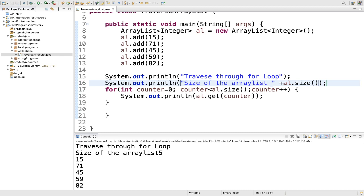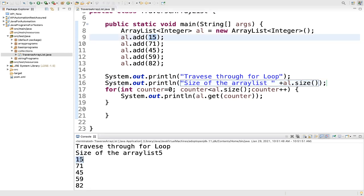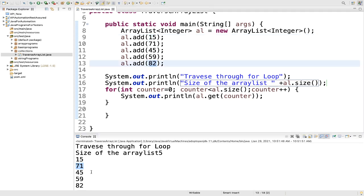Counter equal to 0 — first it is 0, then 0 is less than 5, counter plus plus. Then we are printing al.get(counter). Counter value is equal to 0, so what we got in the 0th position — 15 is there, that's why we got 15. Then counter plus plus, counter value is equal to 1 now, 1 is less than 5, so we got 71. Similarly counter became 2, we got 45, then 3 we got 59, then 4 and we got 82. So this is how your for loop works.